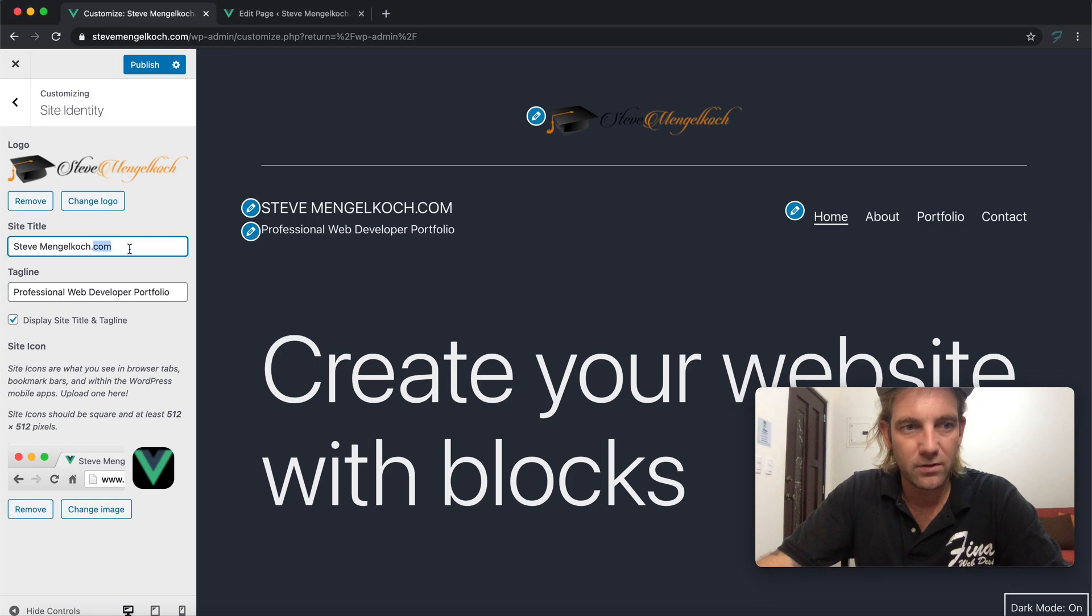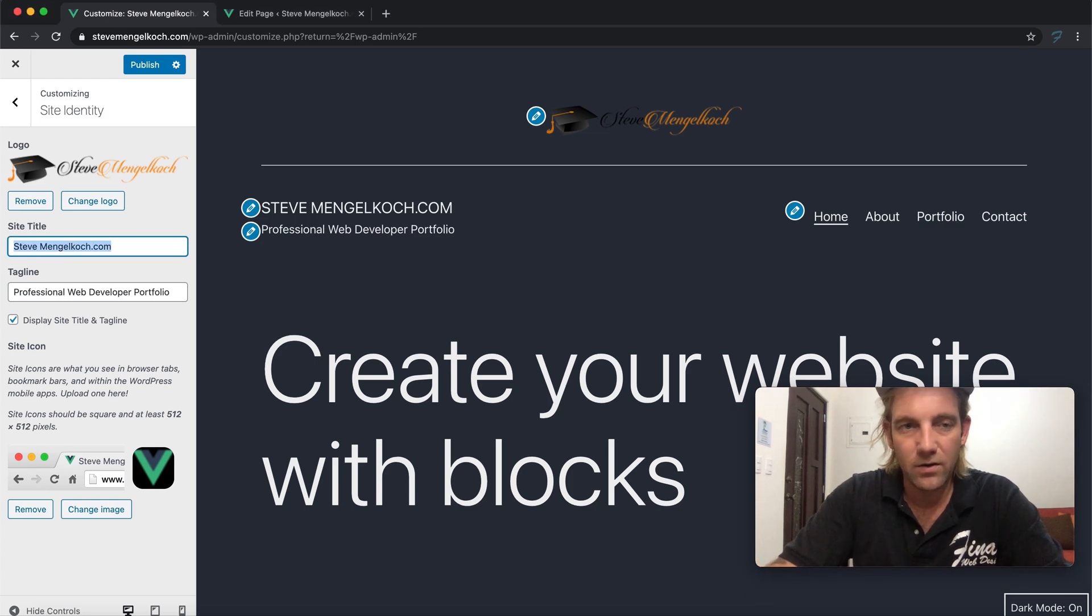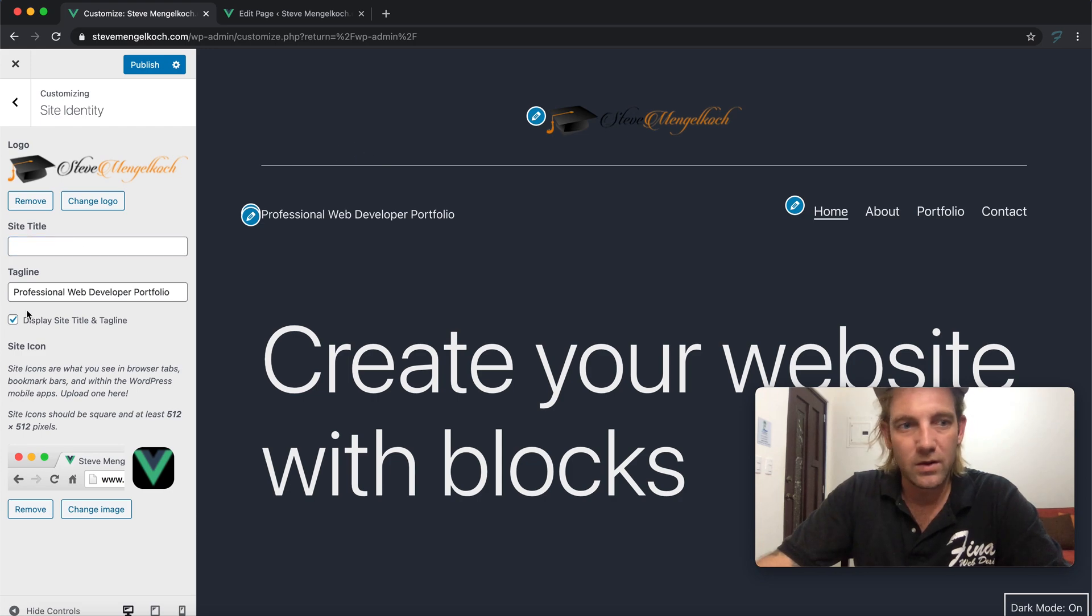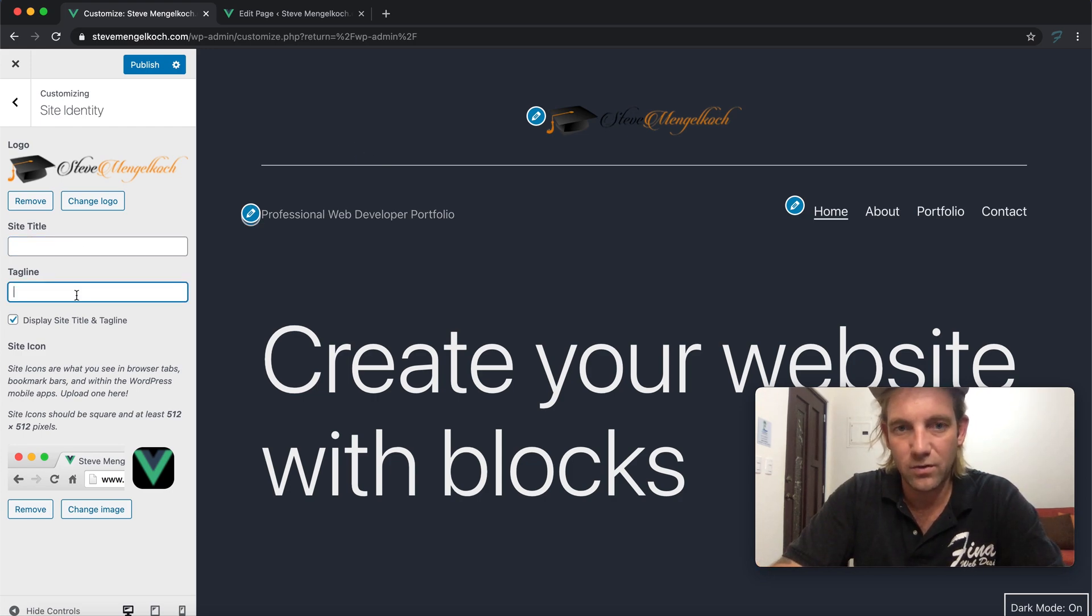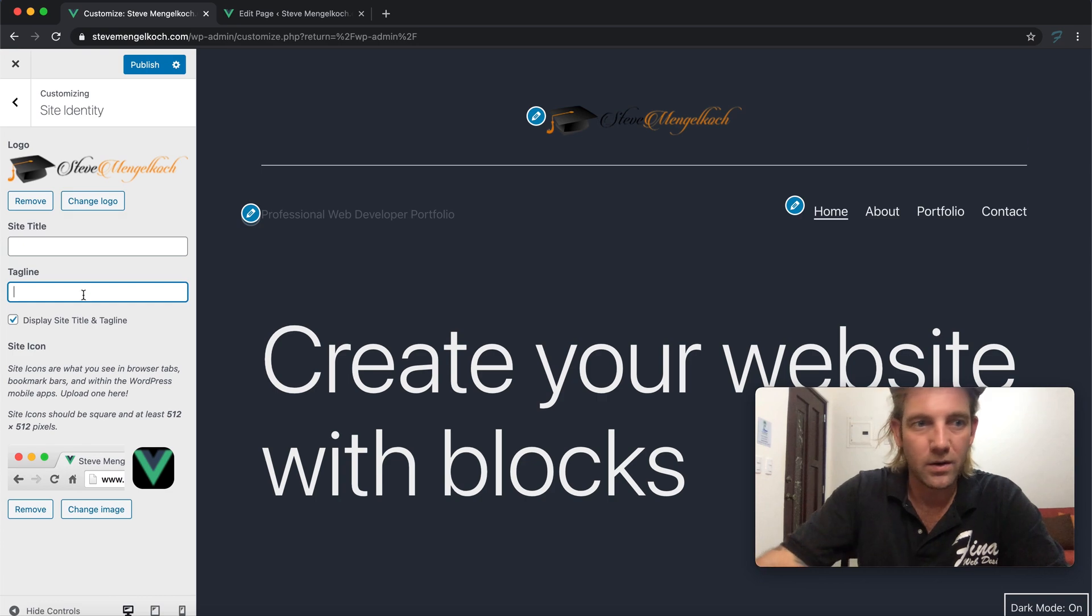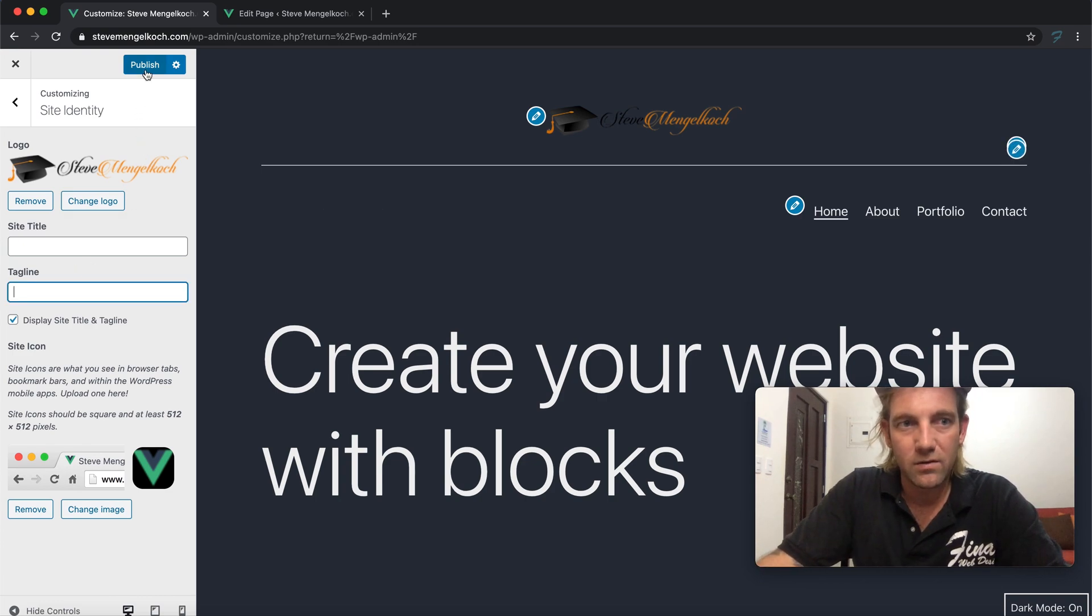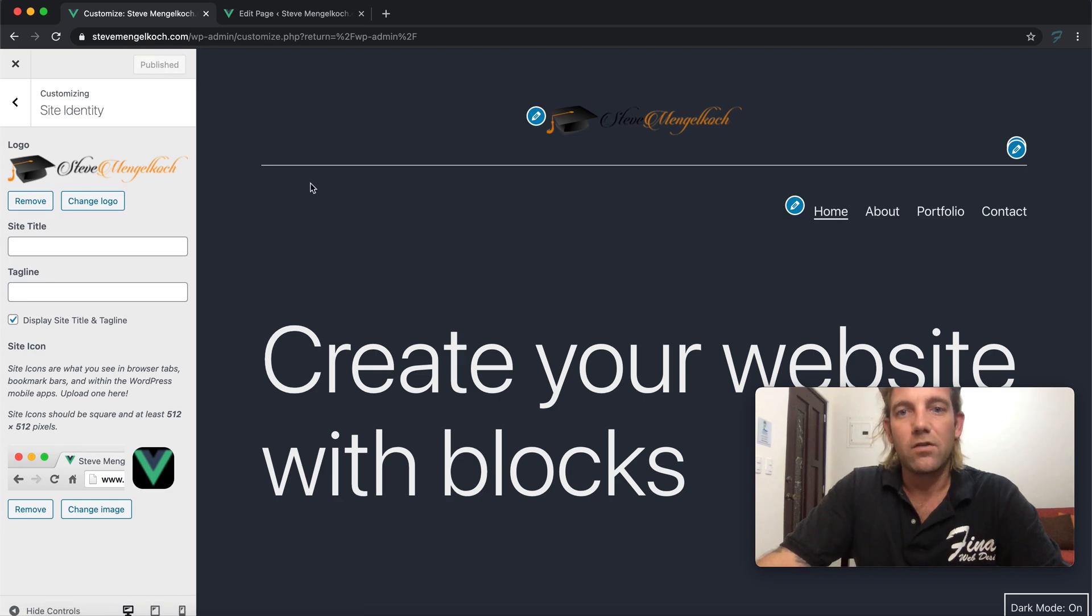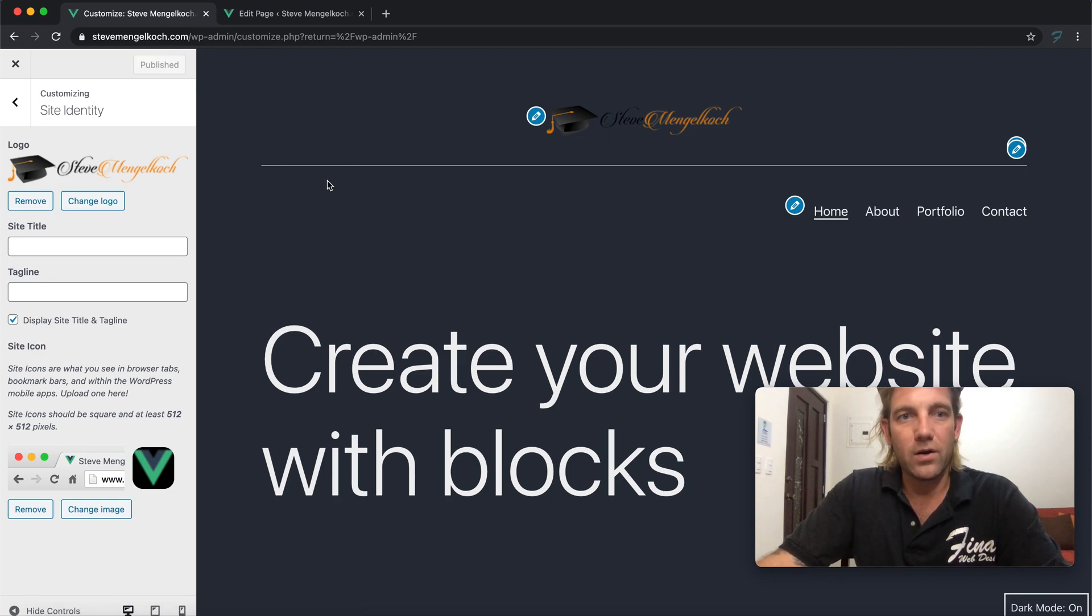For now we're just going to keep pressing through. The site title, I'm actually going to take this off now because we don't need that. And I'm going to take off this professional web developer tagline as well because it's really not needed now that we have the logo.